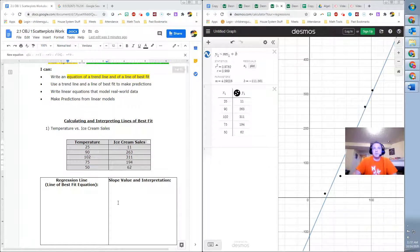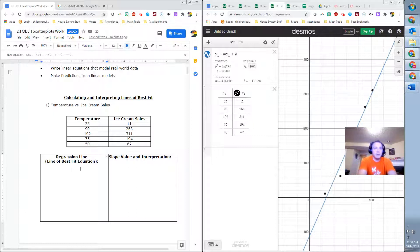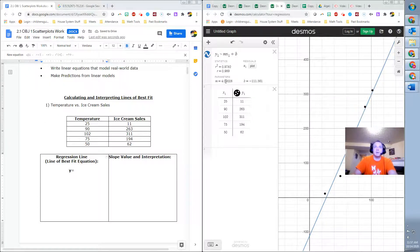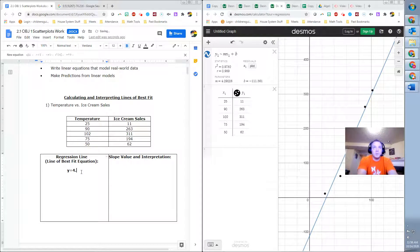And it gives us all the information to then come in here and write a regression line. So our regression line would be Y equals MX plus B. So Y equals, and M is right here, 4.09.